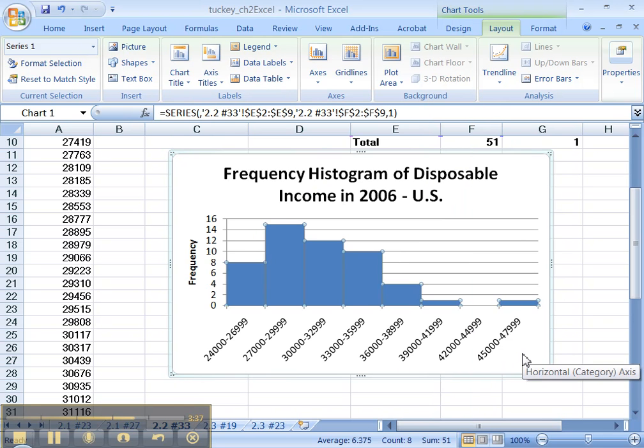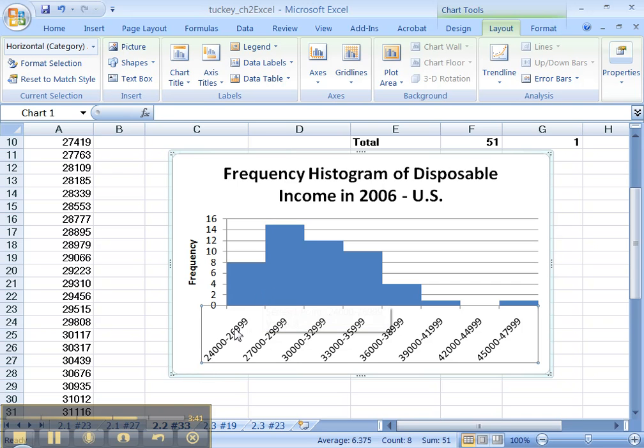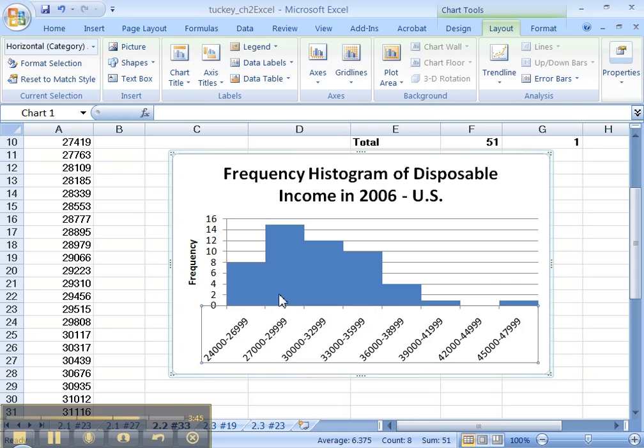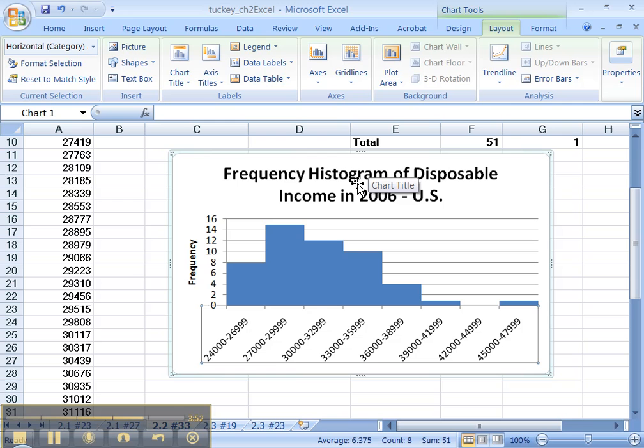There you go. Now, I'm showing there's no distance in between this. Because really this is 26999.9999999999. It's supposed to go on forever. And if you make it so that there's gaps in there, you're implying that there's somebody's disposable income that isn't in this graph. And that's not the case.